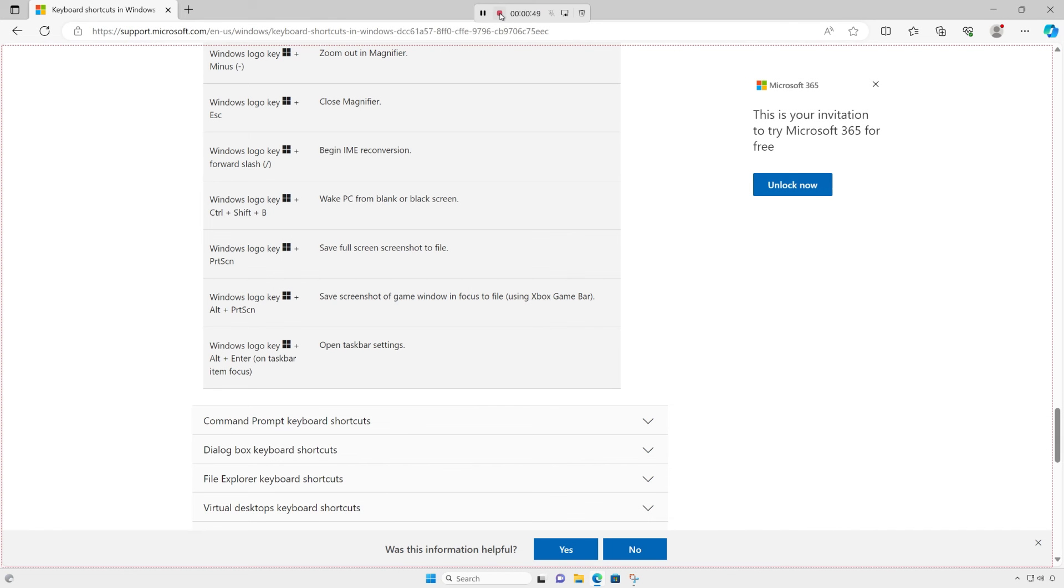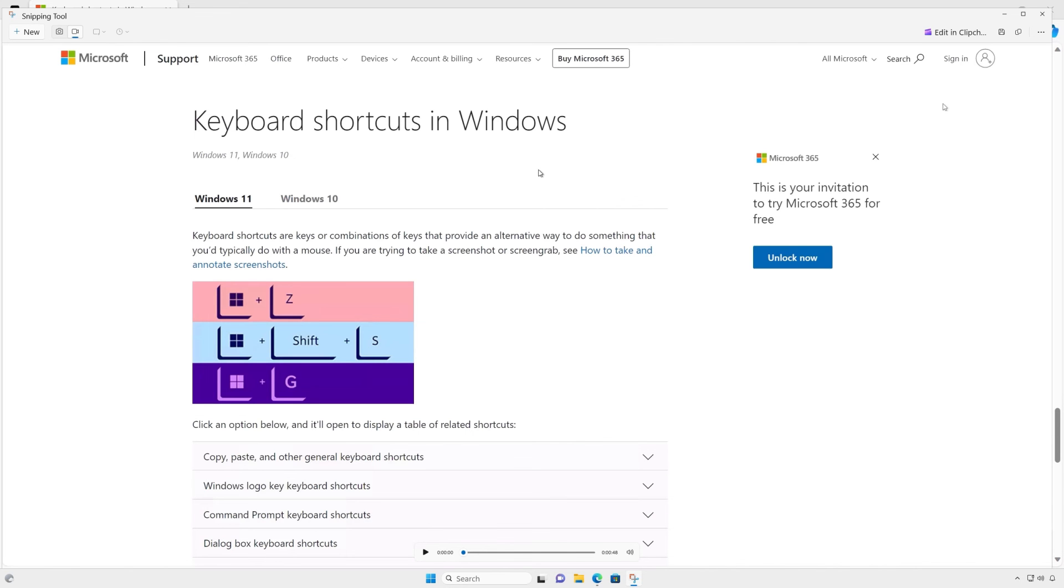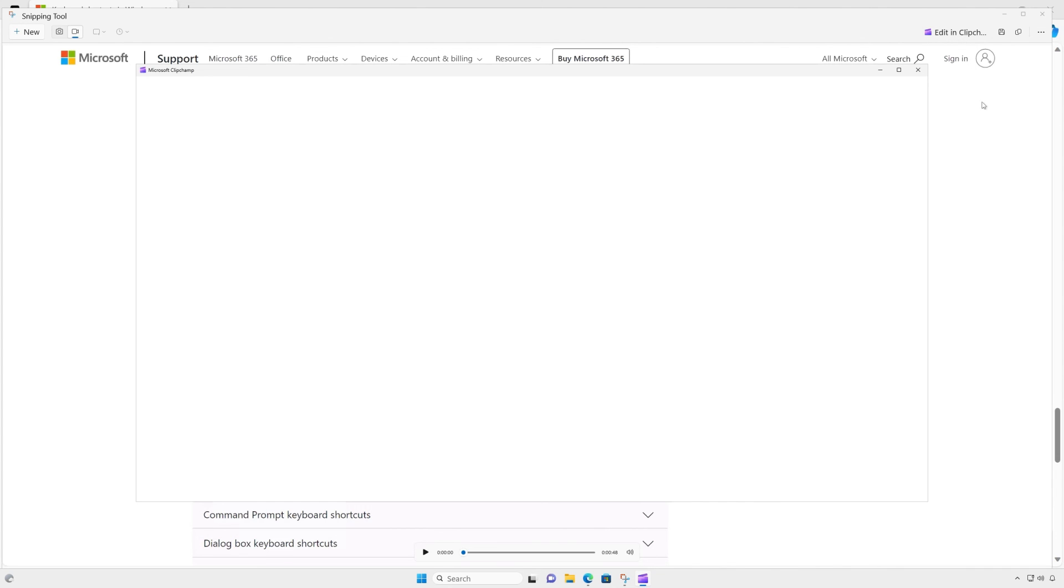After you finish, press stop. You can then play your recording, copy it, share it via the share dialog, or save it. By default, it will be saved in the videos folder. For more advanced video editing options, select edit in Clipchamp.